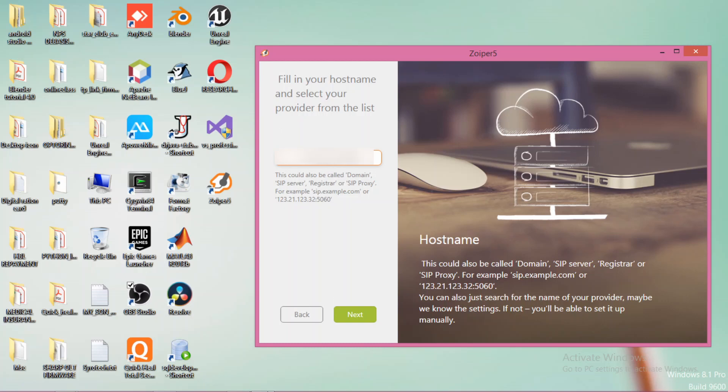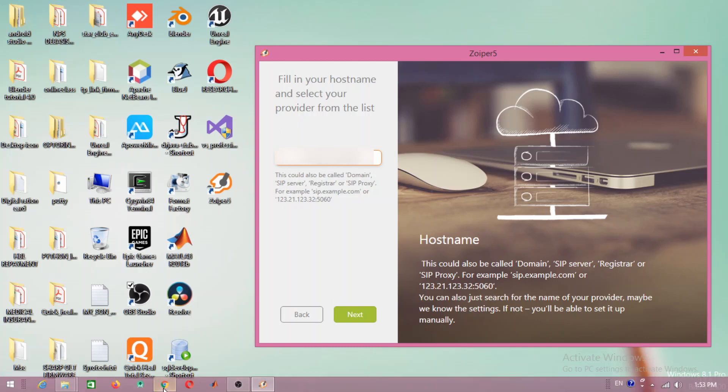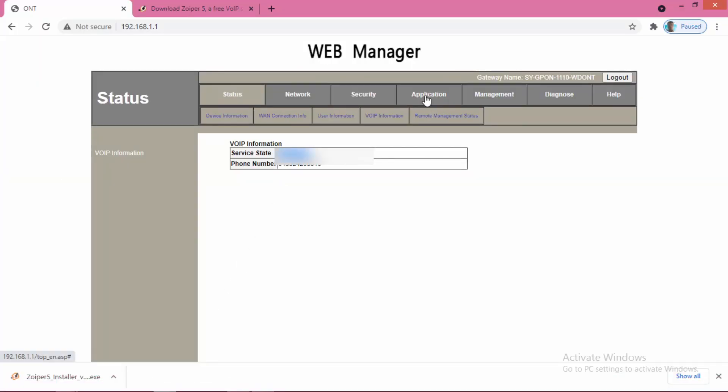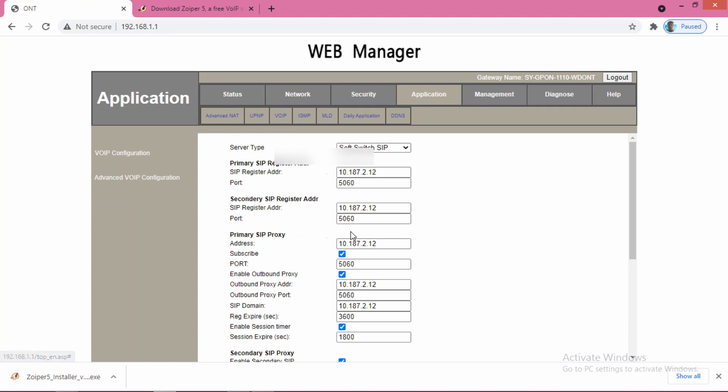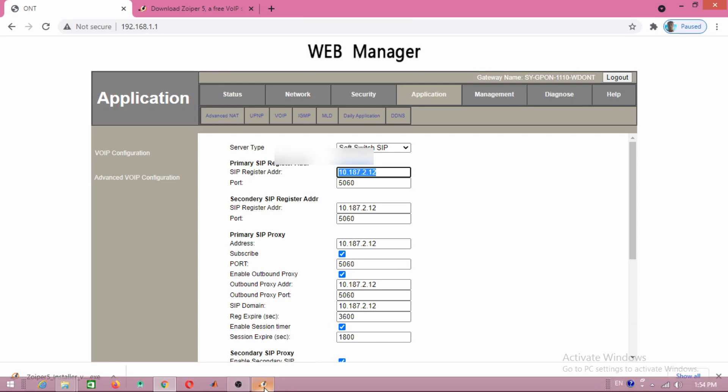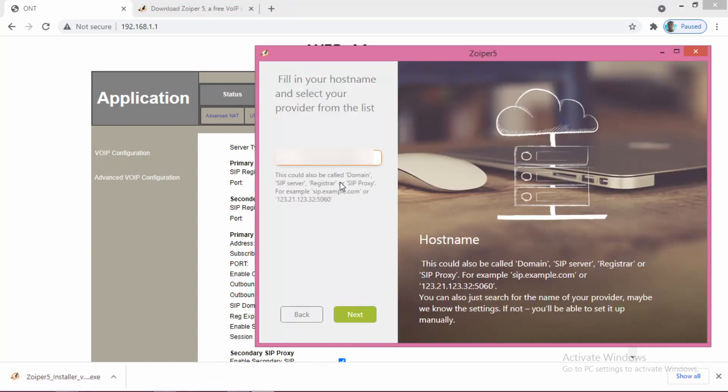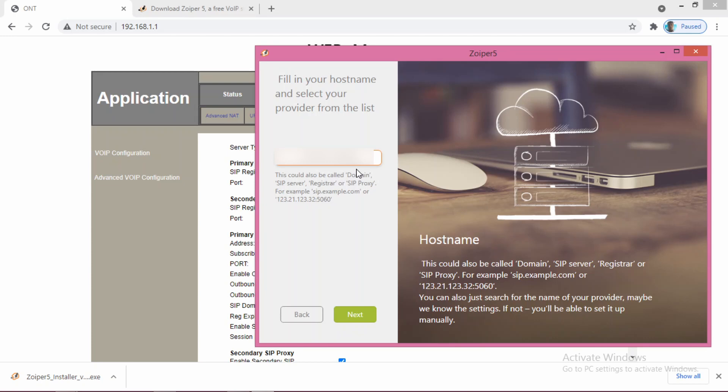This information you can get from your ONT. Here you go to application and VoIP. Here you can get the port number. And the same IP as you can see, SIP register IP, I am using here. In most cases, this is going to be same in the West Bengal region. But in the South region, some places, instead of 2, you can use 7 here. So here in West Bengal, it is 2.